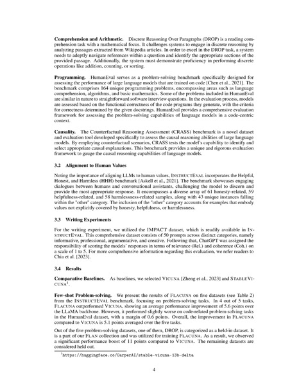Lastly, we have the Writing Experiments. For this, we use the Impact Dataset available in InstructEval. This comprehensive dataset includes 50 prompts categorized into four different types: informative, professional, argumentative, and creative. After that, we task ChatGPT with scoring the model's responses based on relevance and coherence, rating them on a scale of 1 to 5. For additional details about this evaluation, we encourage readers to refer to the original source.